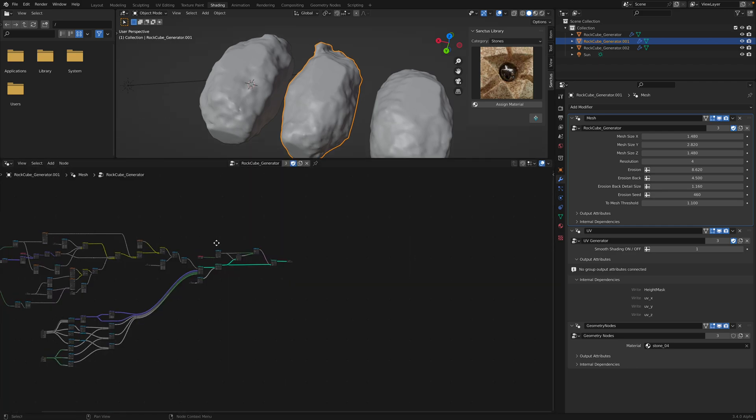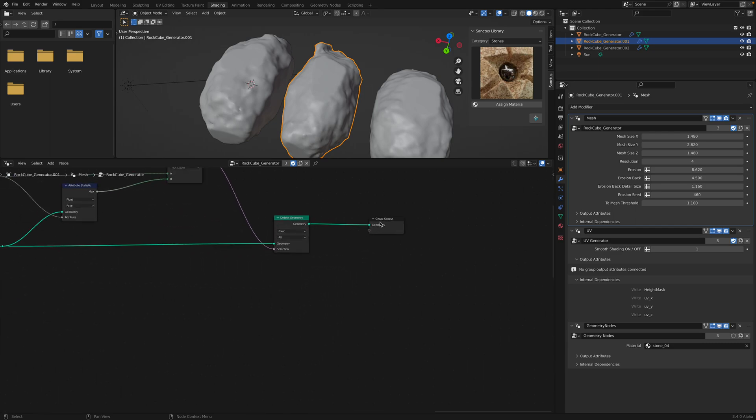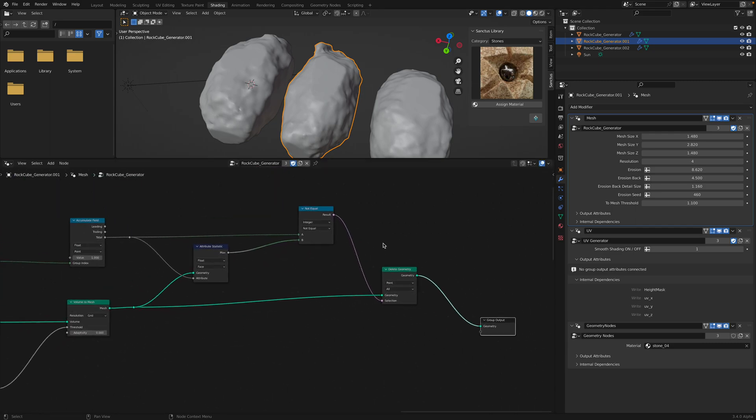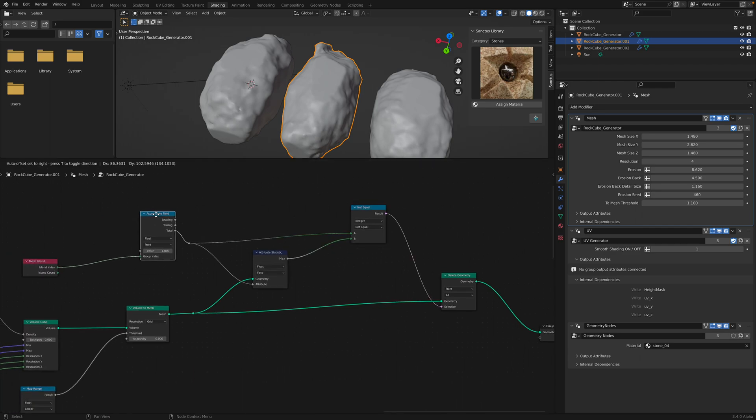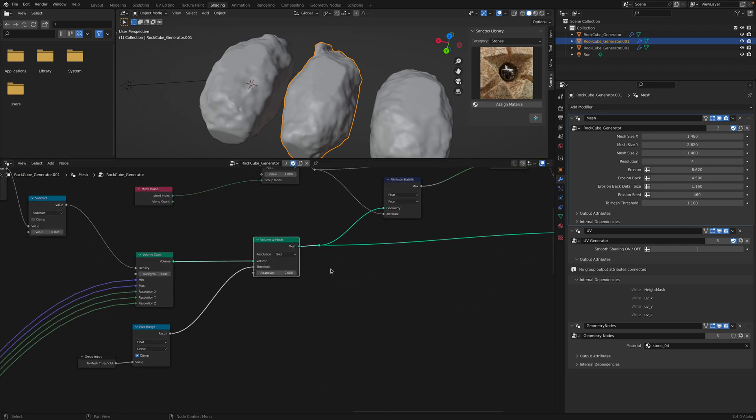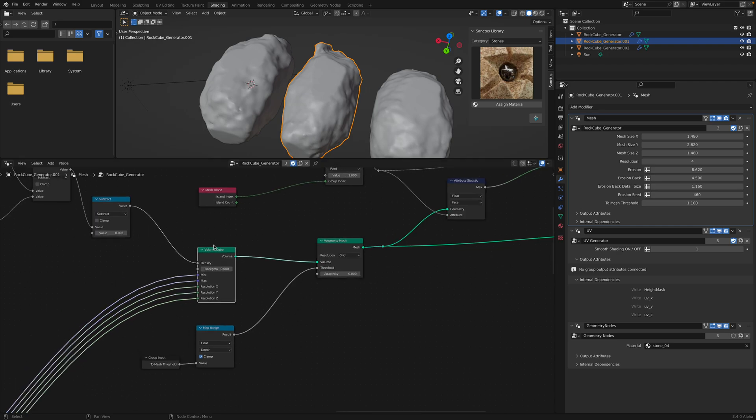I usually start from the last nodes and then start to guess how it works. So it's definitely using volume to mesh. I mean volume cube. So this one is doing the hard job.